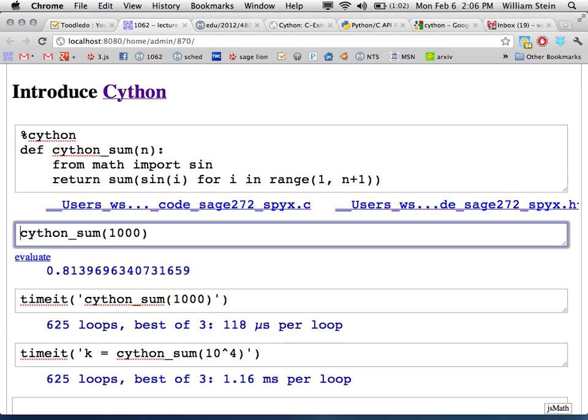With %cython, just adding that one line at the top with the code otherwise unchanged, the code compiles. Most Python programs can be compiled this way — most features of the Python language are supported in Cython, though there are some subtleties. The timing for this first Cython attempt is 144 microseconds for n=1000 and 1.52 milliseconds for n=10,000.